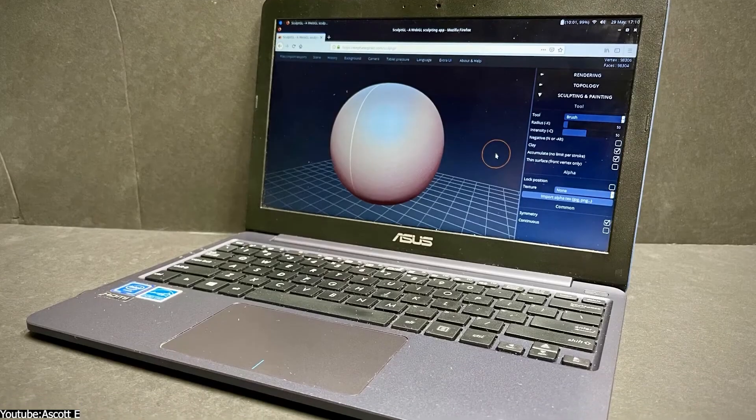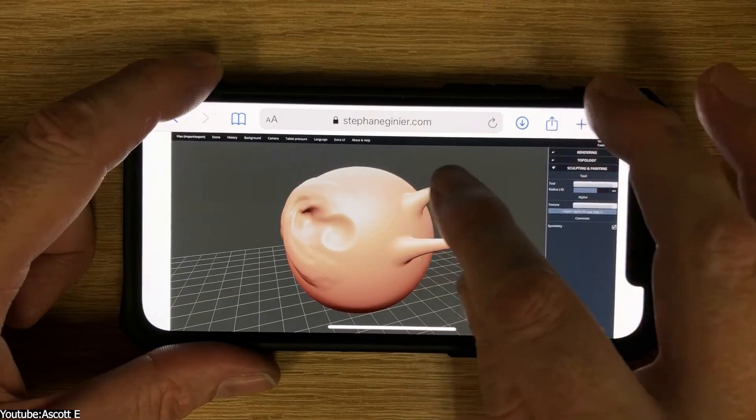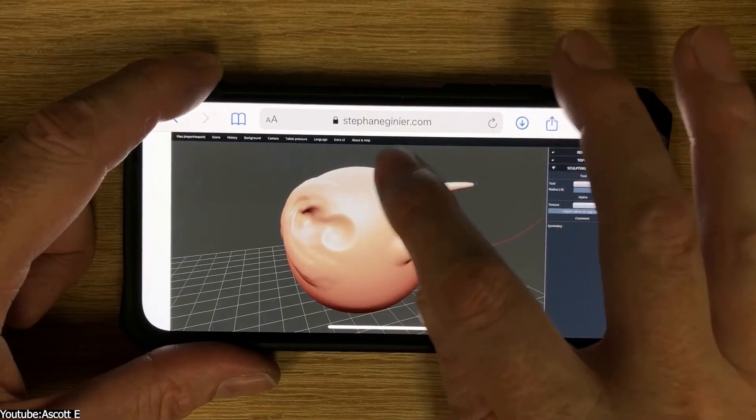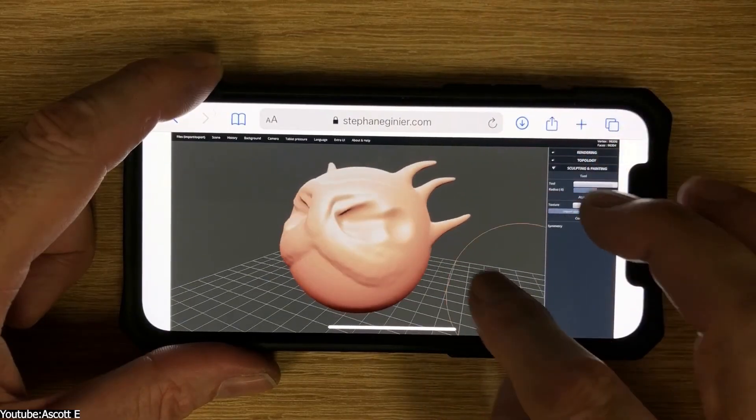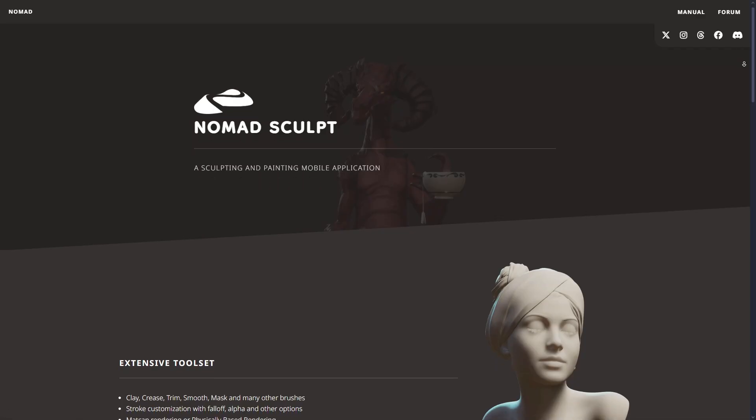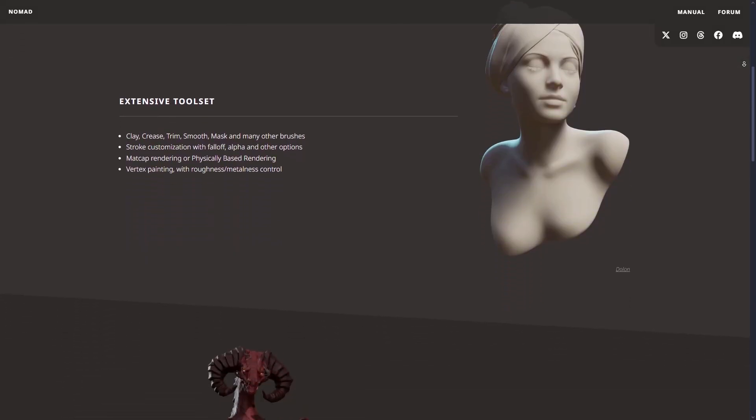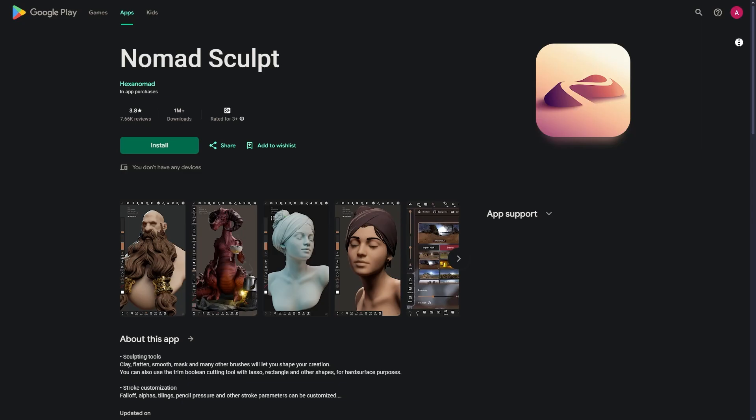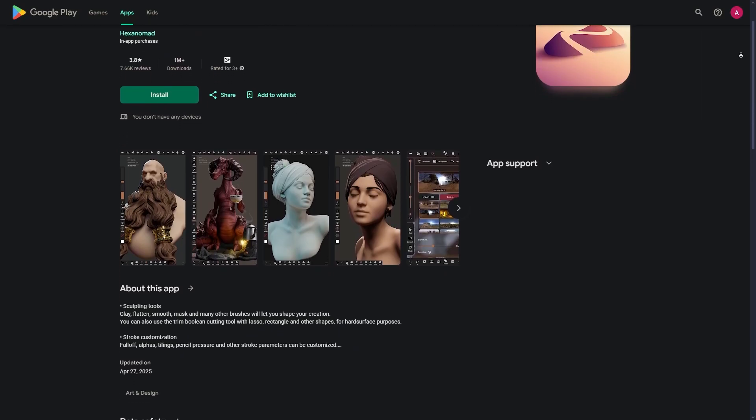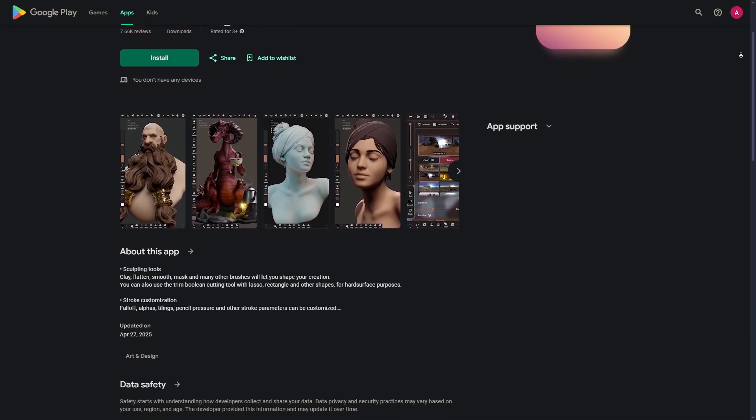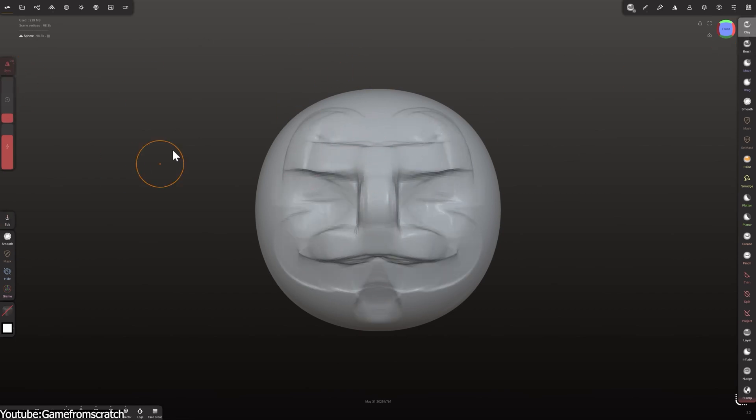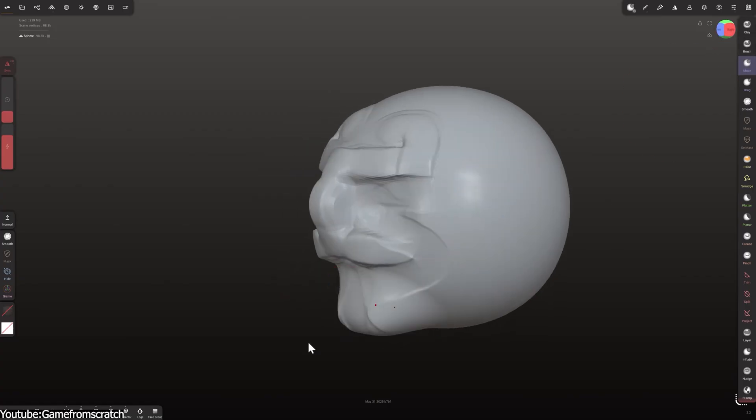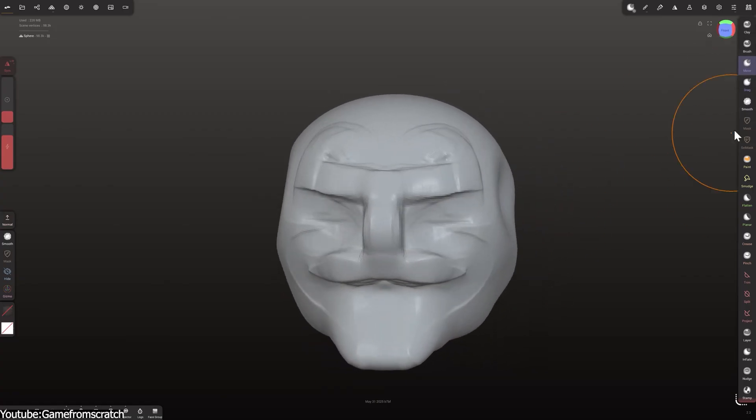After building SculptGL, Stéphane Ginier carried its core ideas into mobile platforms. In 2020 he released Nomad Sculpt for iOS and Android, essentially reimagining SculptGL for tablets. It kept the features of dynamic topology, voxel remeshing, multi-resolution sculpting and PBR painting, but redesigned the interface for touchscreen and stylus input.